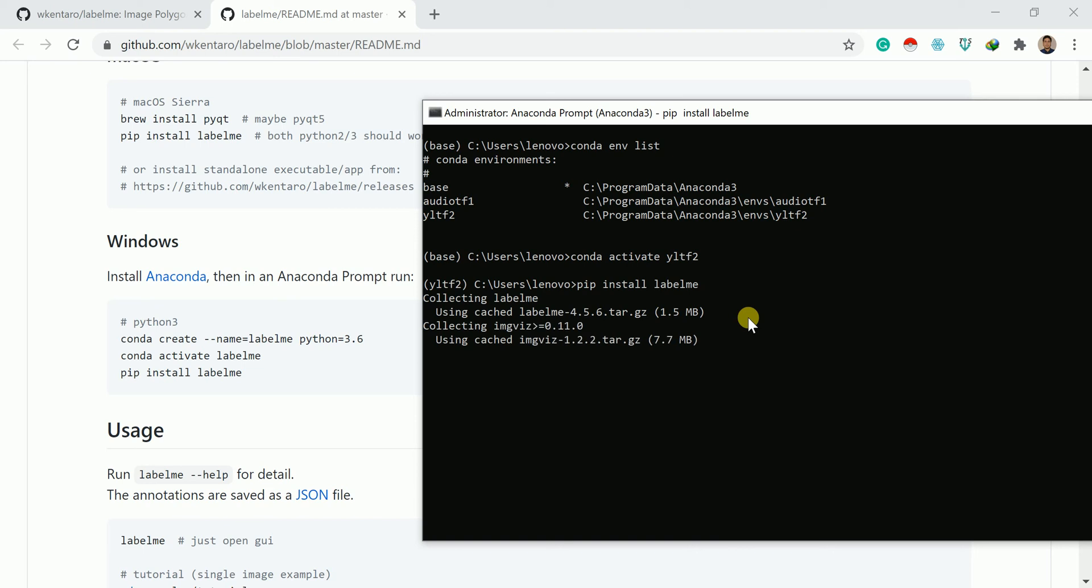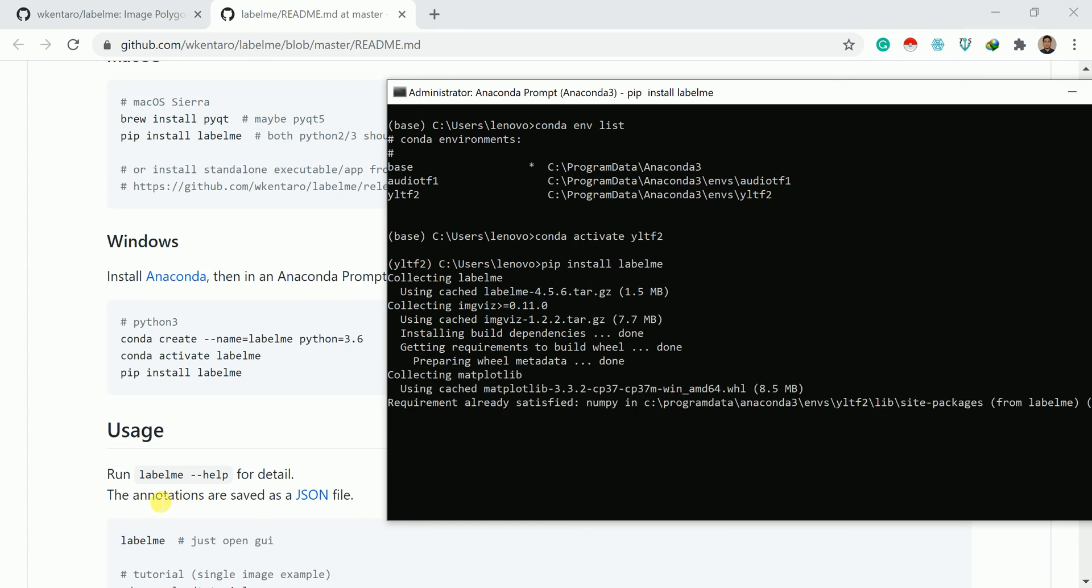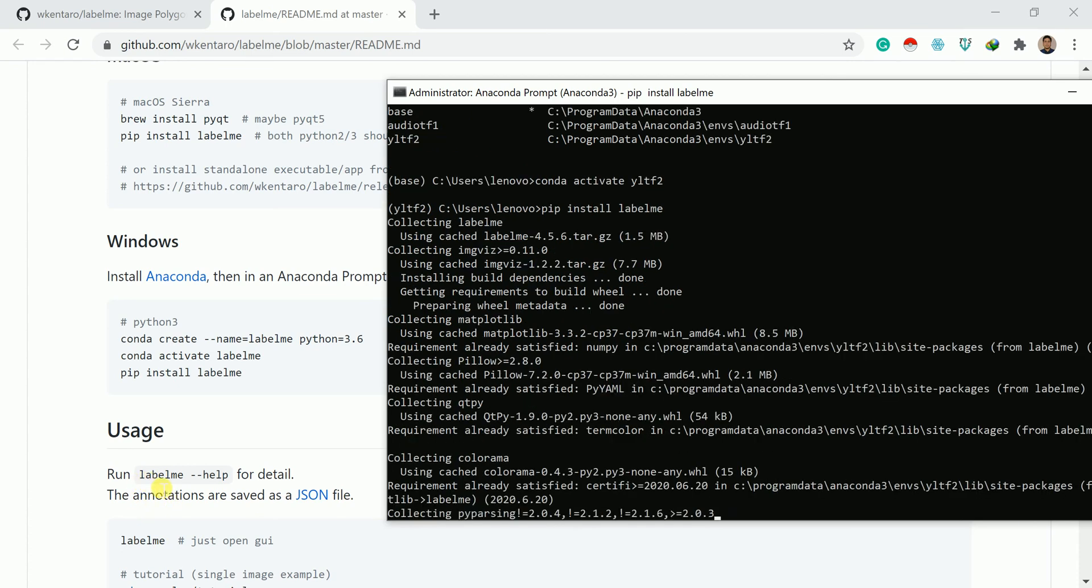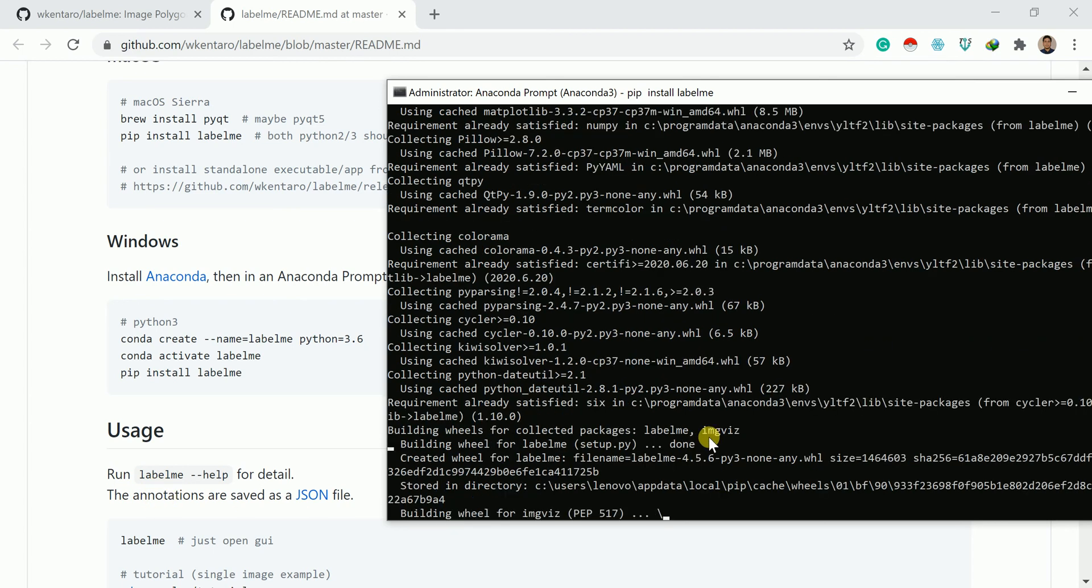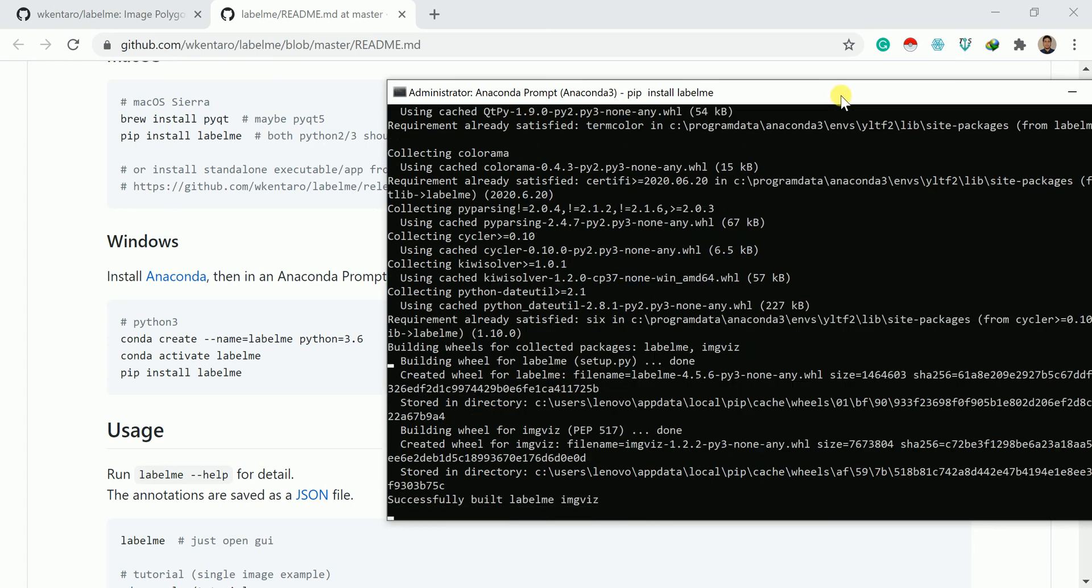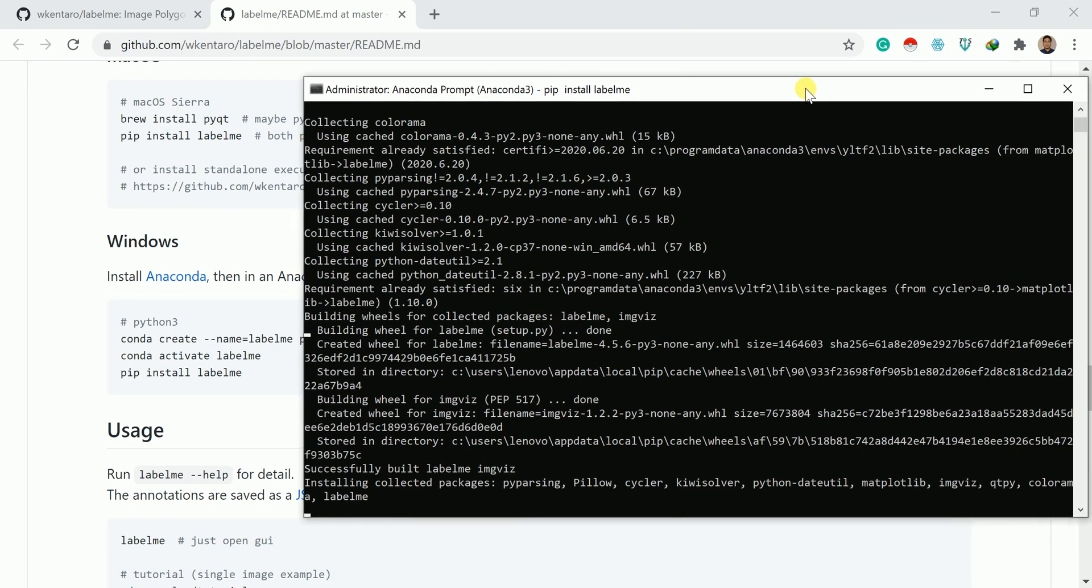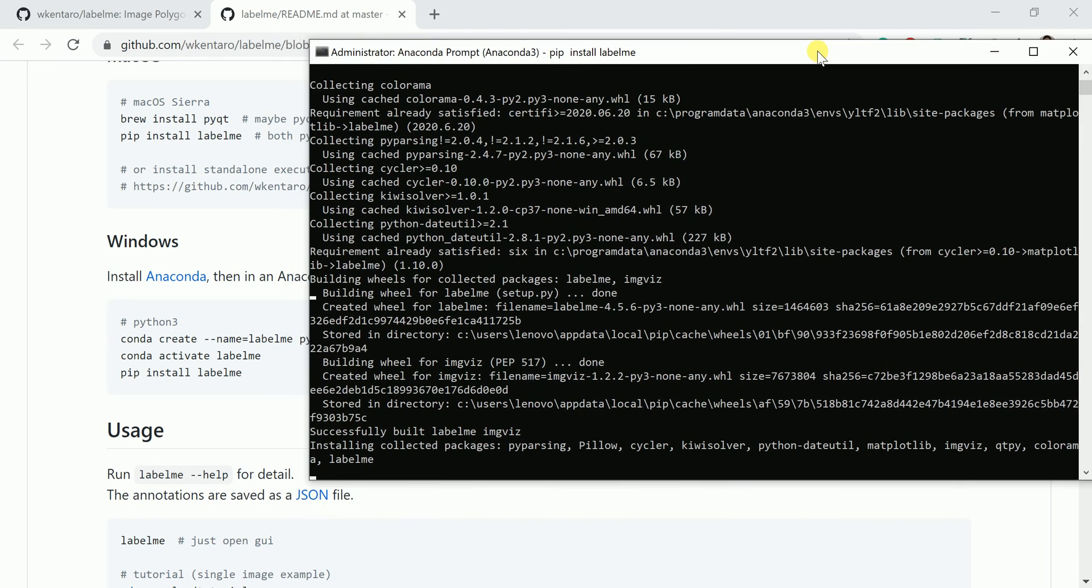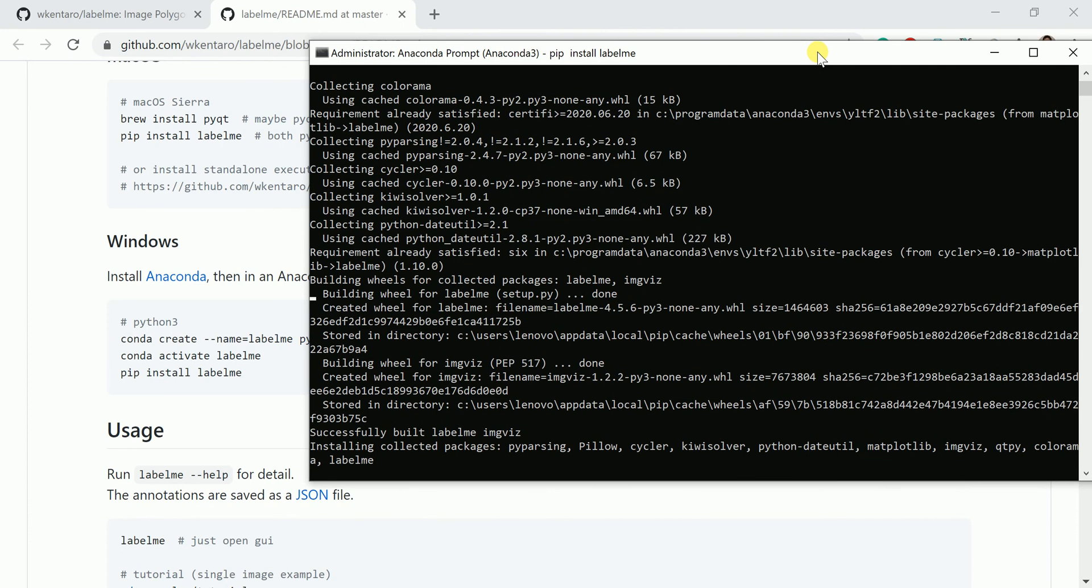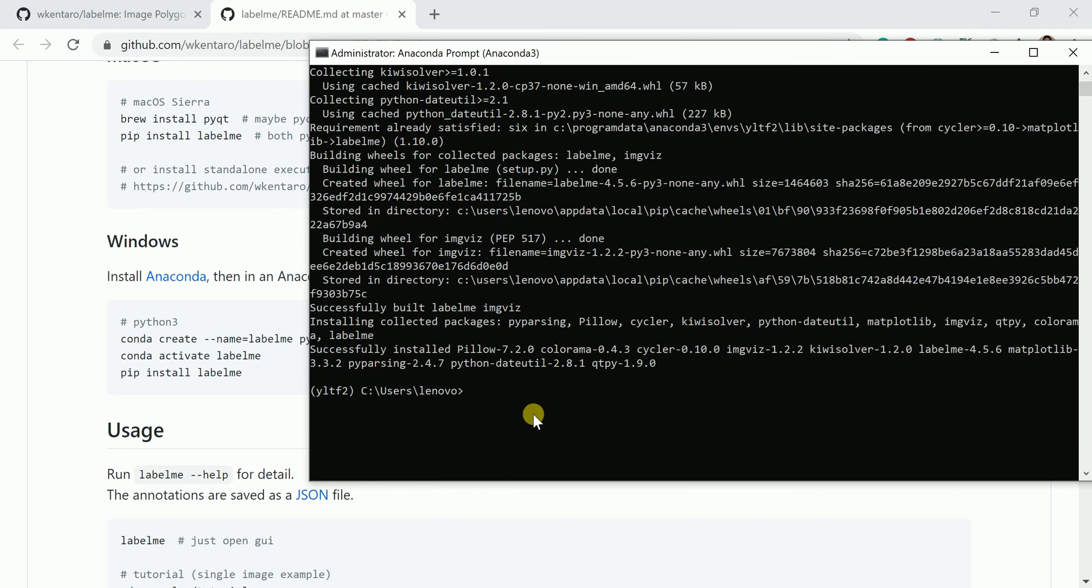It may take a little bit of time, but not much. It's a small file, 1.5 MB and 7.7 MB. Once this is done, you need to write run only LabelMe. Here you can see the command labelme. Installation depends upon the internet speed also. Our installation is done perfectly. Now we need to write labelme.